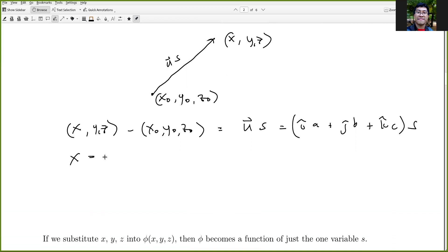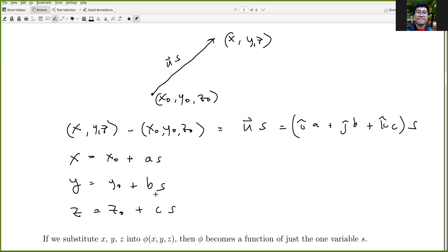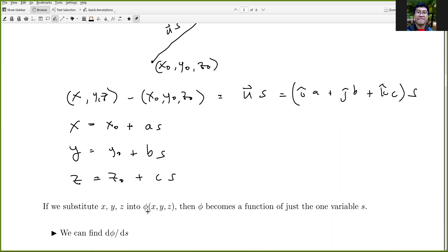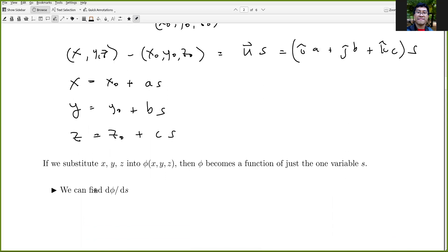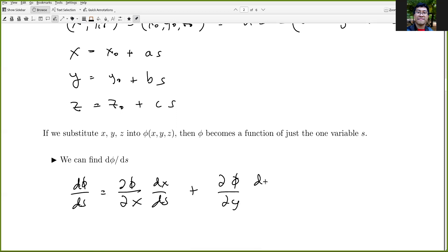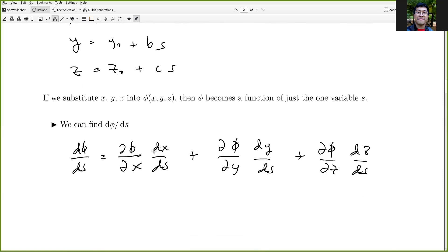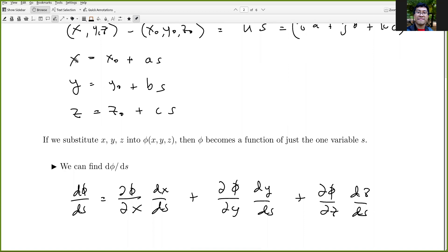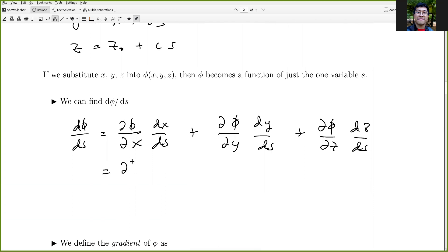Substituting these into phi makes phi a function of one variable s. Using the chain rule, we find d phi by ds as the sum: (∂φ/∂x)(dx/ds) + (∂φ/∂y)(dy/ds) + (∂φ/∂z)(dz/ds). Since dx/ds = a, dy/ds = b, and dz/ds = c, this becomes (∂φ/∂x)·a + (∂φ/∂y)·b + (∂φ/∂z)·c.